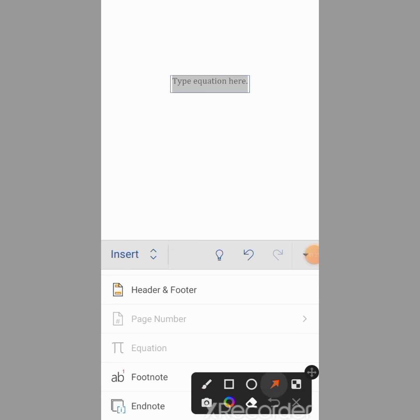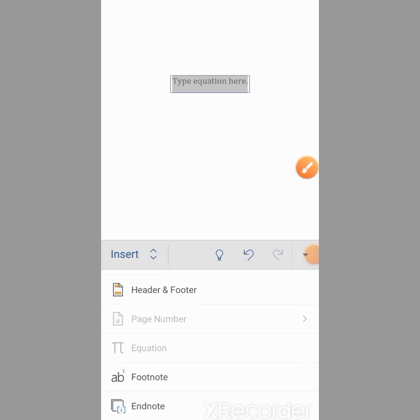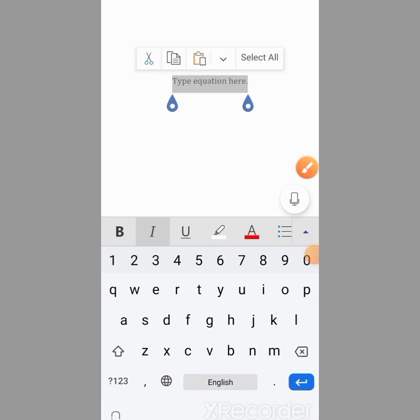Here you see that a box has appeared for typing equations. I will double click in this box.